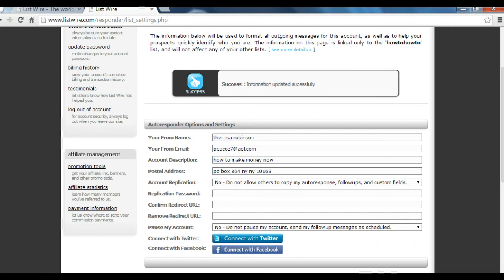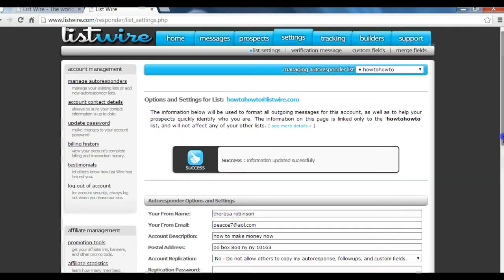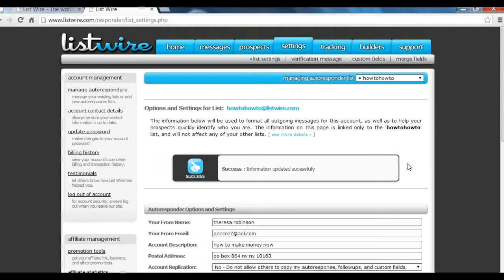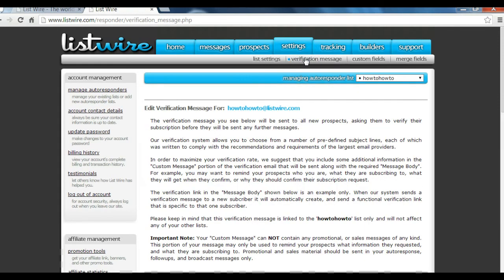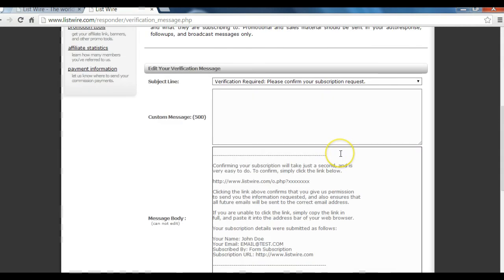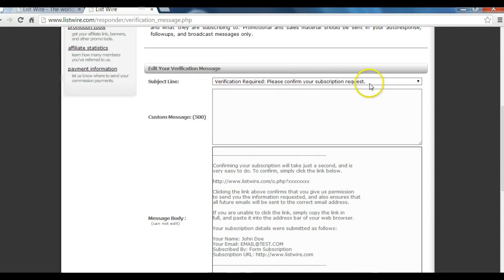The next thing you have to do is set up your confirmation email. That's the first email which is sent to your customers after they subscribe to your list. To get there, you click on 'Settings,' then you click on 'Verification Message.' The verification message you see will be sent to all of your new customers asking them to verify their subscription before they will be sent any further messages. The subject line is automatically filled in for you — just leave that the way it is. Here you can type in a custom verification message.